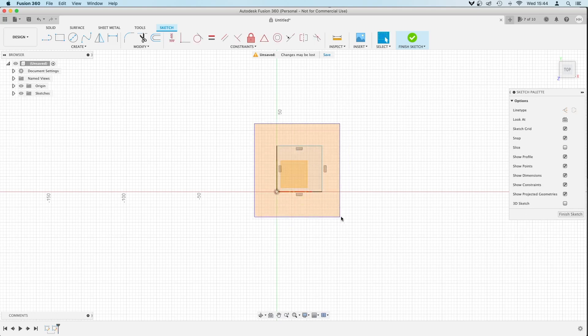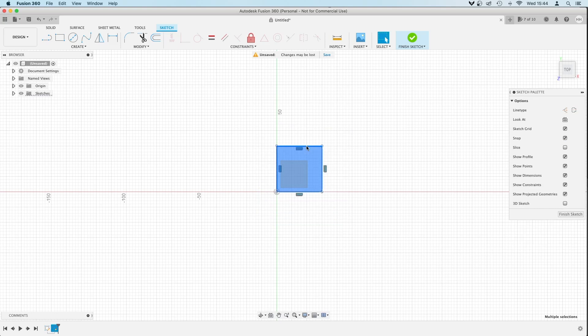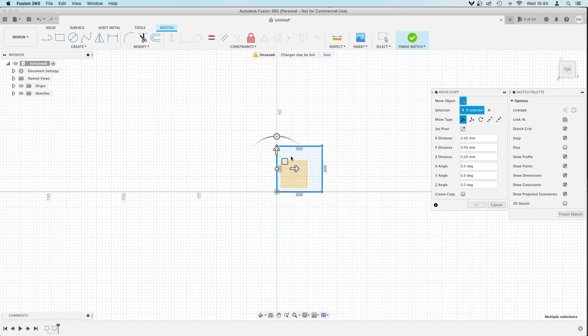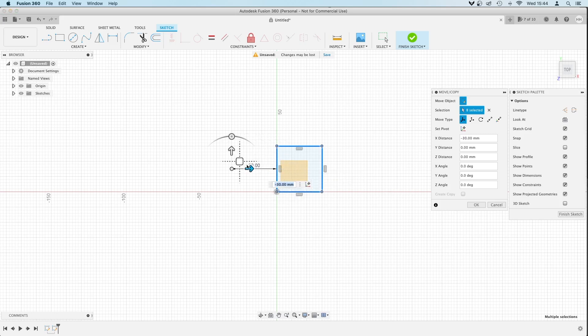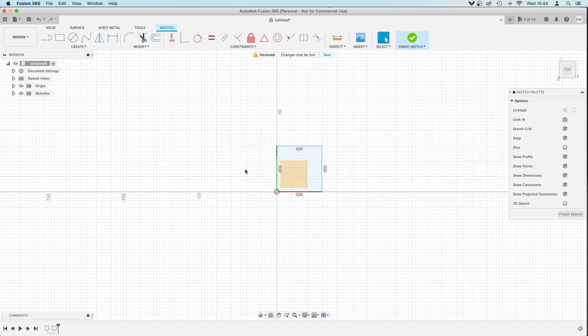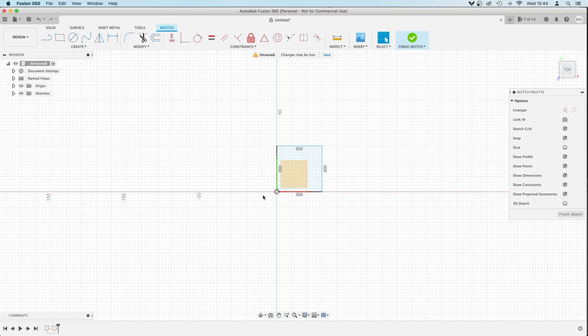I'm going to draw a box around it to select it all, because I want to move this. Right click, move copy, and normally you'd just be able to drag this, say minus 30mm to the left, and press enter, and it's staying where it is.